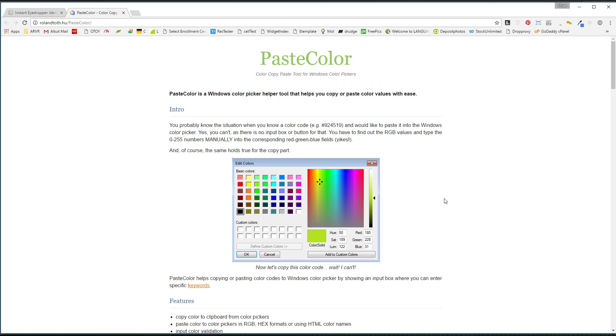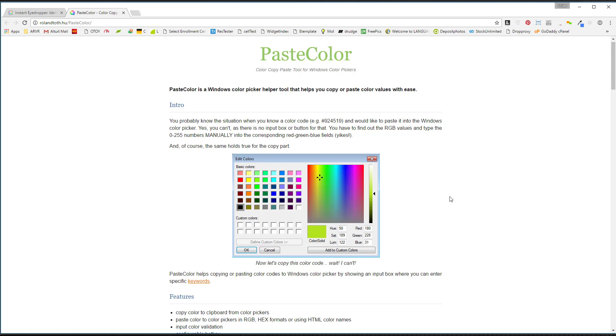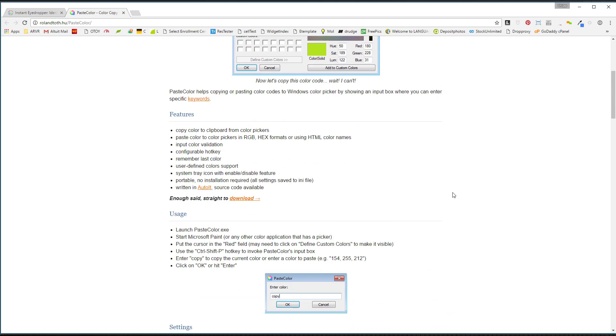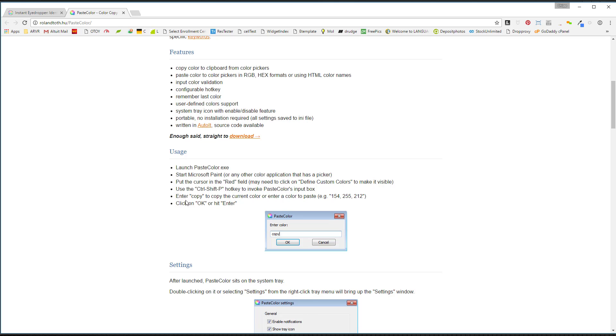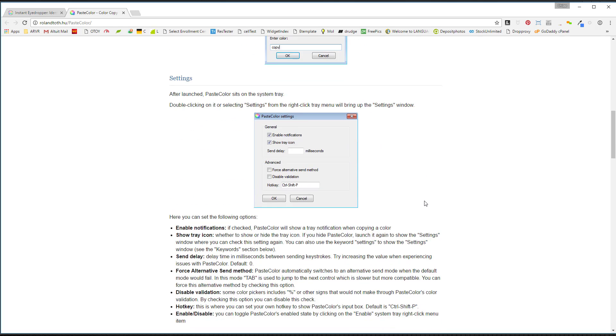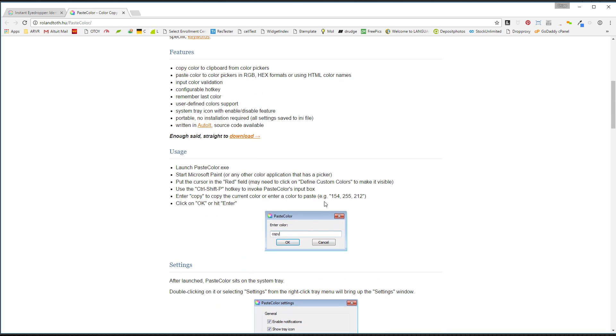By the way, I'm on Windows 10, and with Paste Color, basically the way you want to use it is you're going to use the Control-Shift-P hotkey to invoke this input box, right? And then you're going to basically paste in there, and I'll show you how that works.